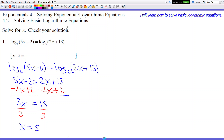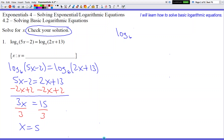A key thing you have to remember in this problem is you're going to be required to check your solution. Whenever I remind you to check your solution, please know that you actually have to. We're not going to call this an answer yet because we haven't checked it. So log base 6 of 5 times 5 minus 2 — and they're not equal to each other yet, so I'm going to put the equals sign with a question mark above it because we haven't proven that they're actually equal.